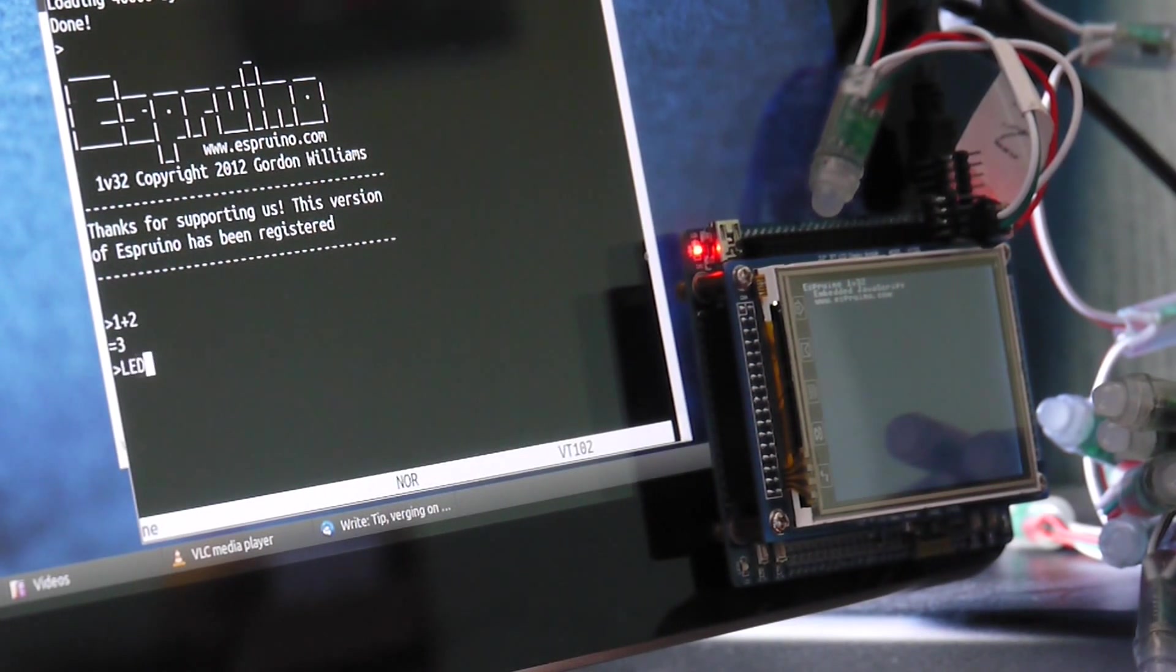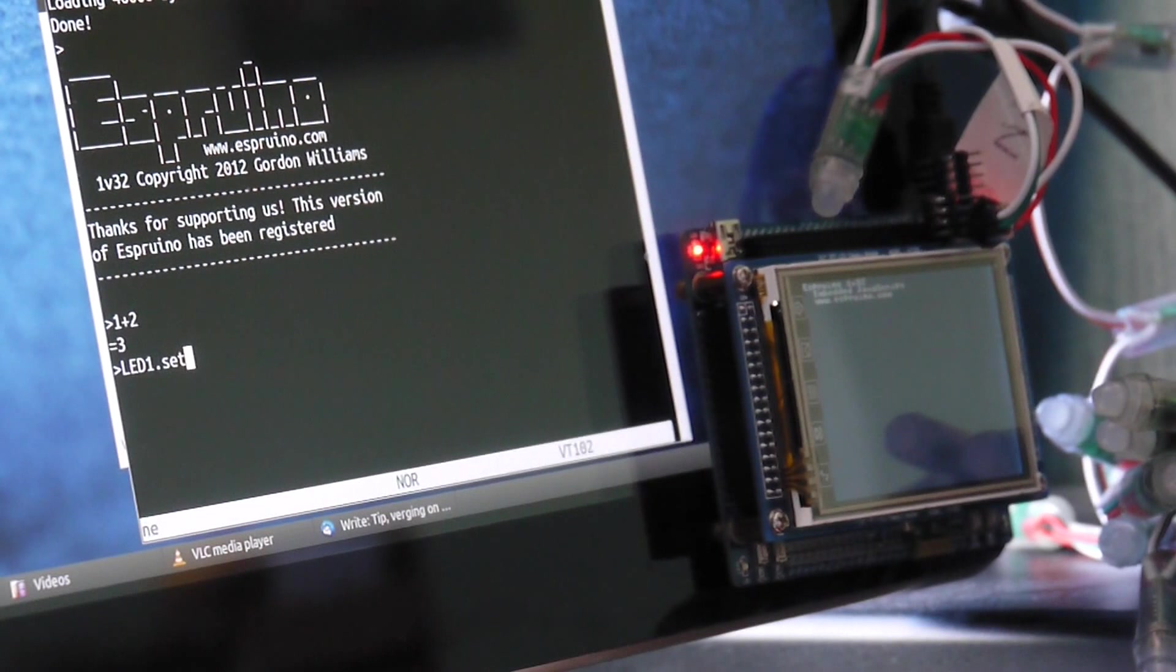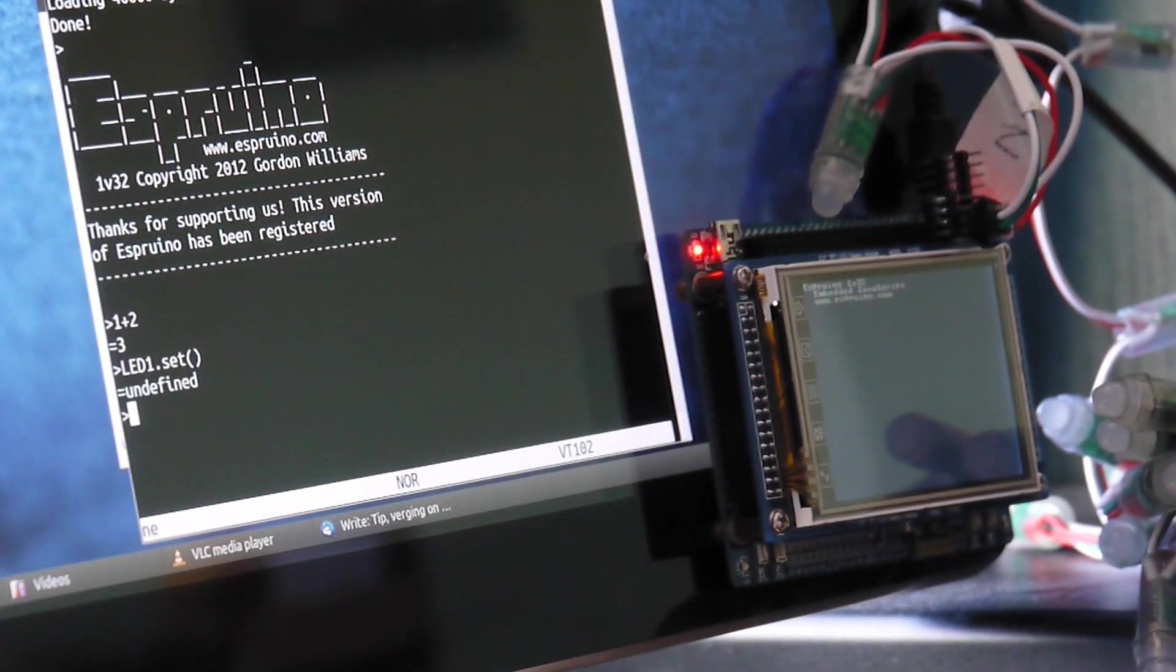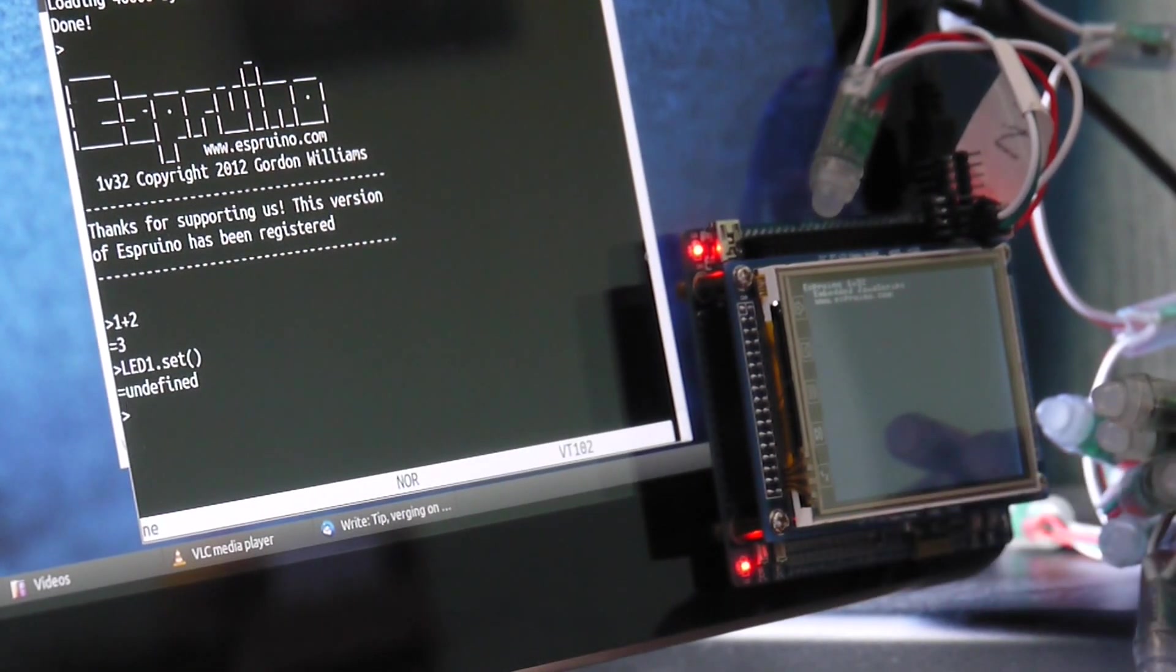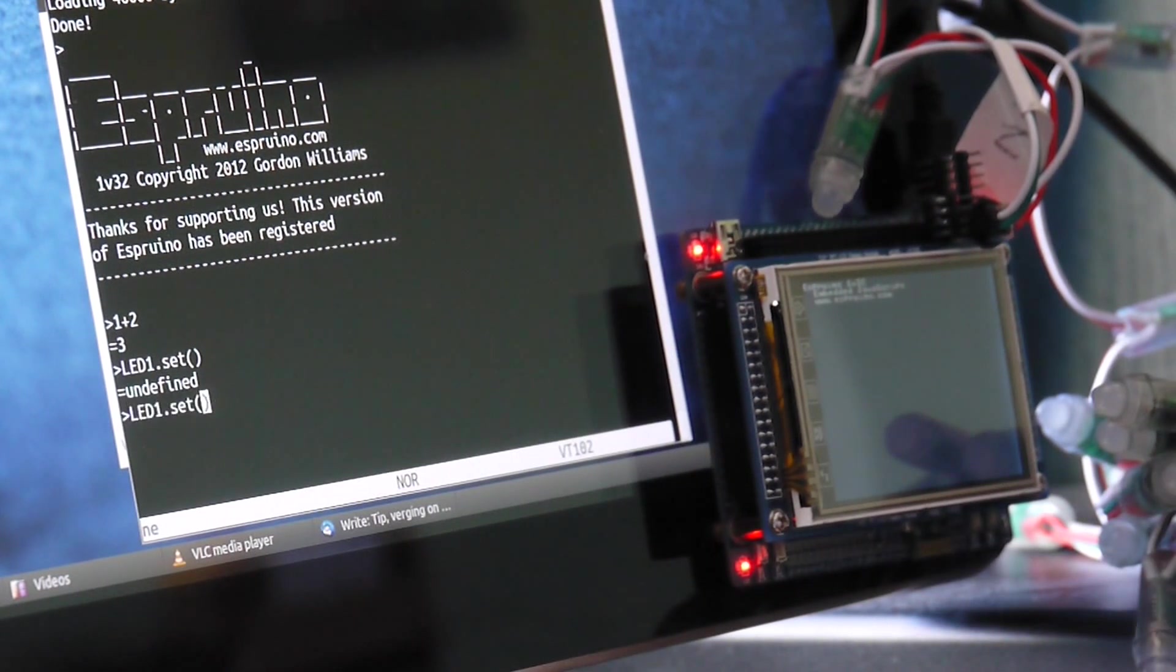Like I can say LED d1.set and if I can find it where LED d1 is, it's just there. It's a slightly dodgy connection by the look of it.